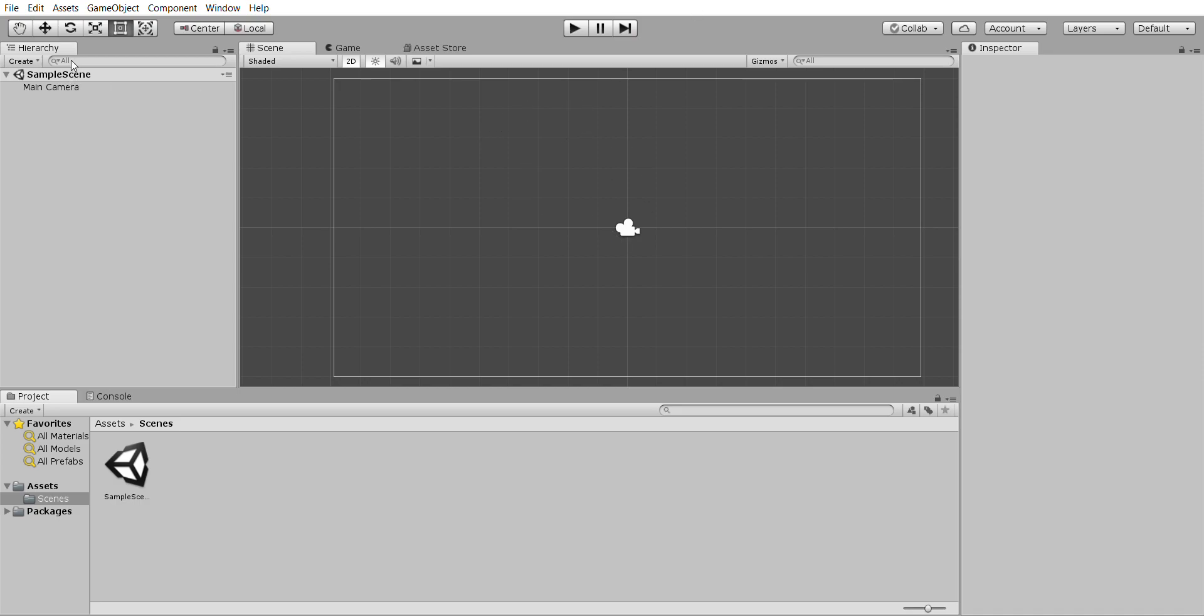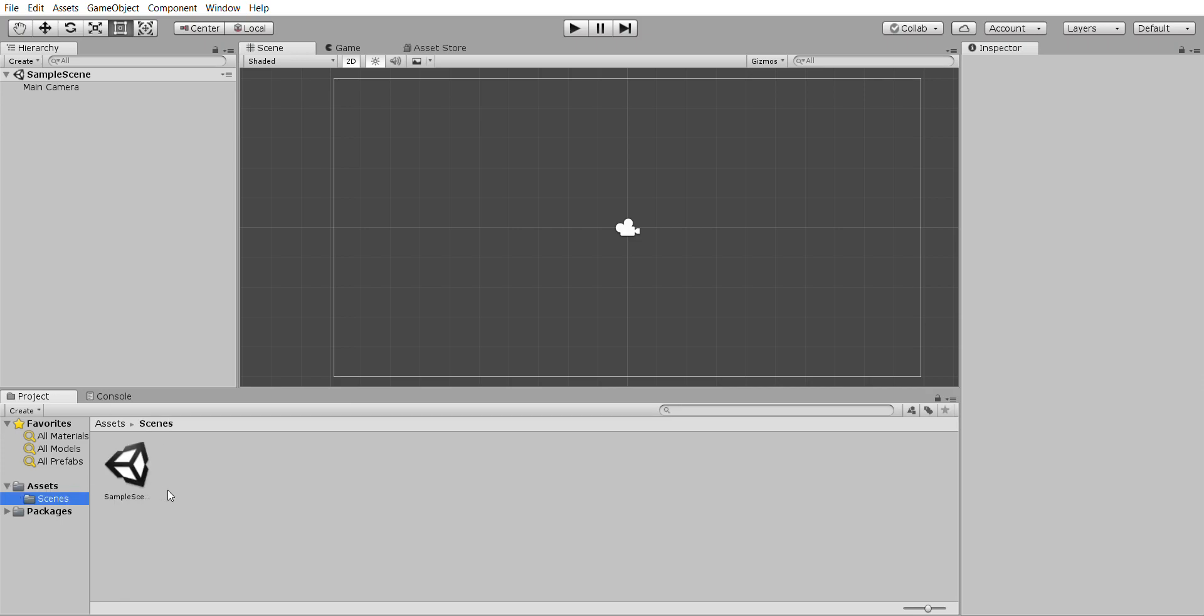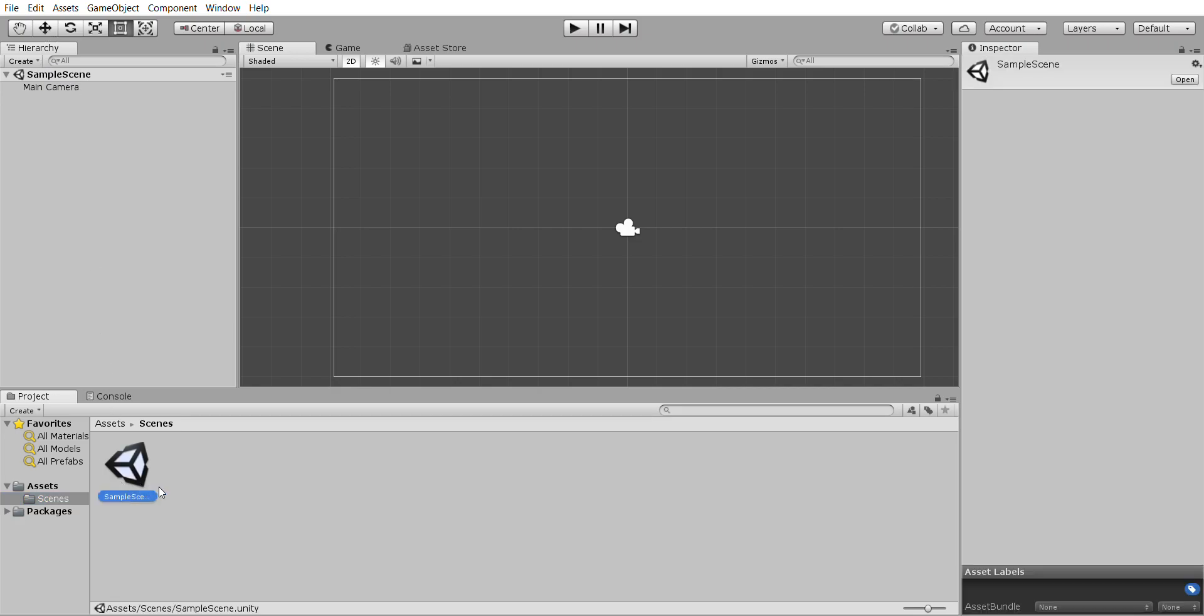We then want to change the scene name, the default scene name. If it says sample scene let's change it. Go down to assets and scenes and don't do this in the hierarchy, do it down here.